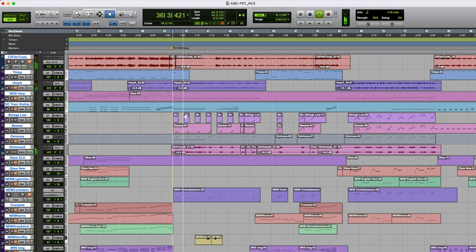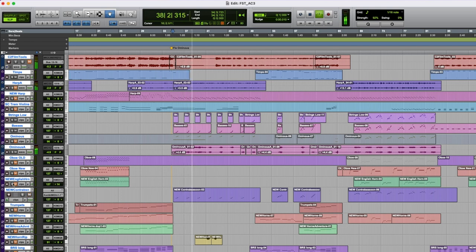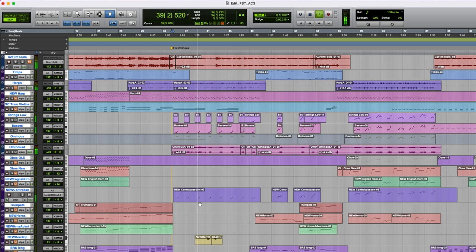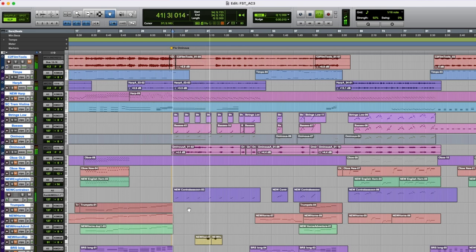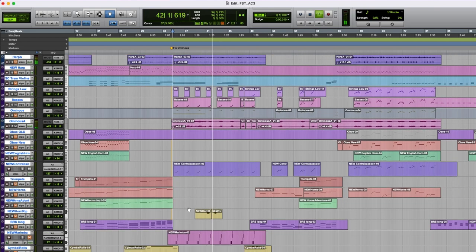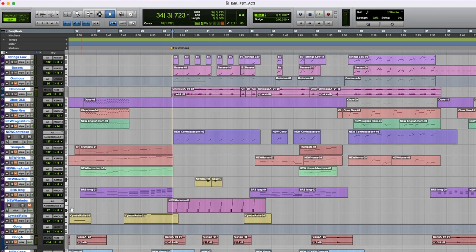Using some new low string stuff, also put a new contrabassoon in there just to provide some definition. And I also put a low marimba in there.